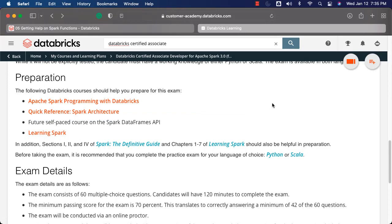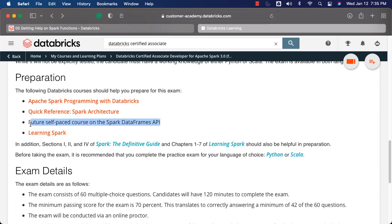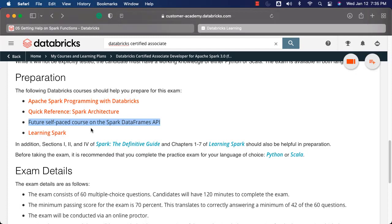As part of the previous lecture, we went through the prerequisites to take the exam. In this lecture, let's go through the resources suggested by Databricks. The resources suggested are the course Apache Spark Programming with Databricks, and you should also review the blog which explains details about Spark architecture. They are also planning to announce a new course on Spark DataFrame APIs. When it comes to additional resources, you can see the details for 'Spark: The Definitive Guide' — they suggest going through parts 1, 2, and 4 of this book.